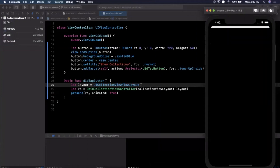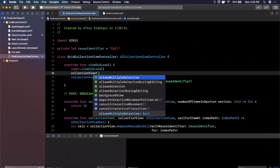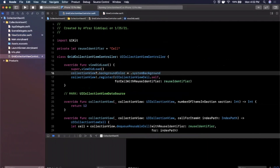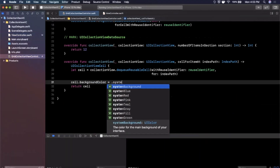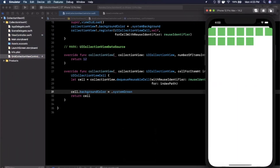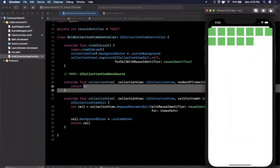Running again and tapping the button — we no longer crash and the new controller appears. It's still showing a black screen, so back in GridCollectionViewController we set the collection view's background color to systemBackground (white in light mode, black in dark mode). We also set the cell's background color to system green so we can see something. Running again, we see 12 green cells — exactly as we set — with a white background.